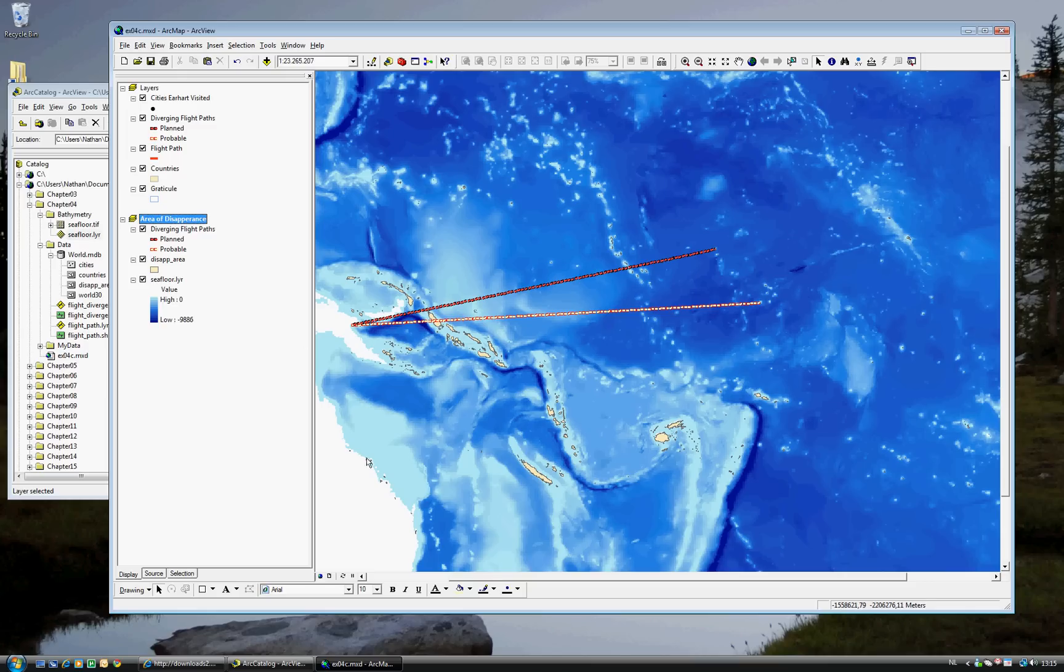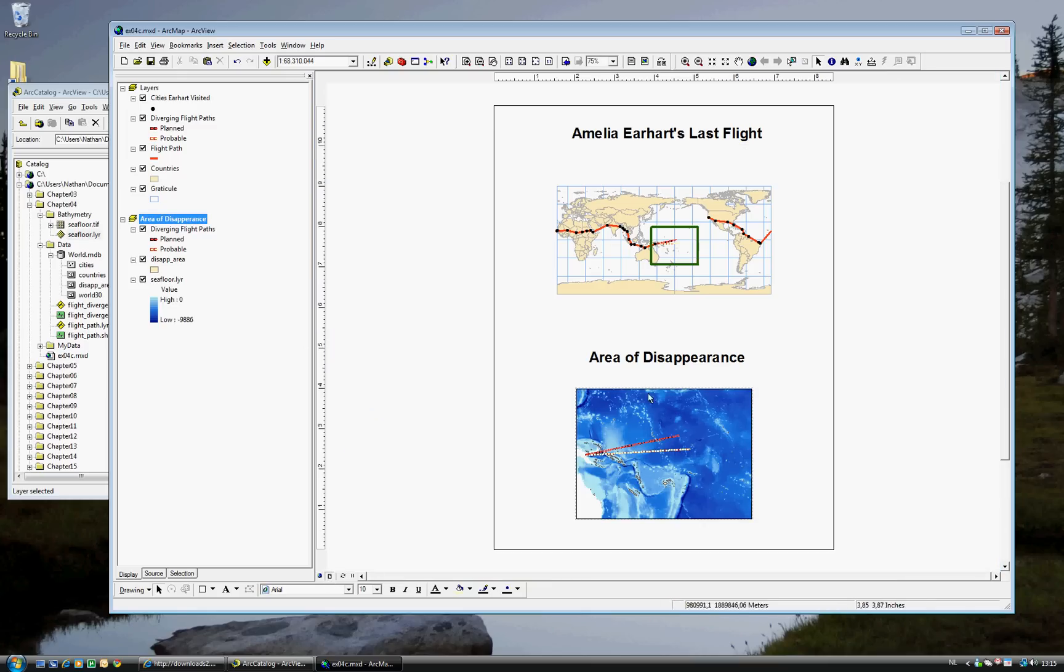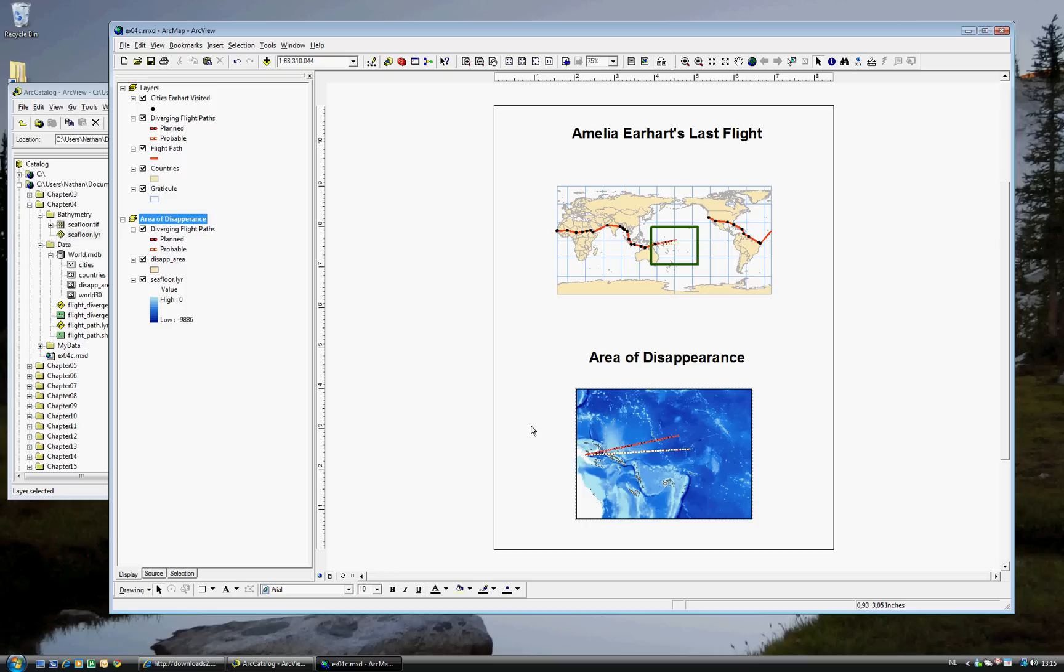And now, your map is complete using two datasets. And this completes Chapter 4. Next week, we'll be doing Chapter 5.